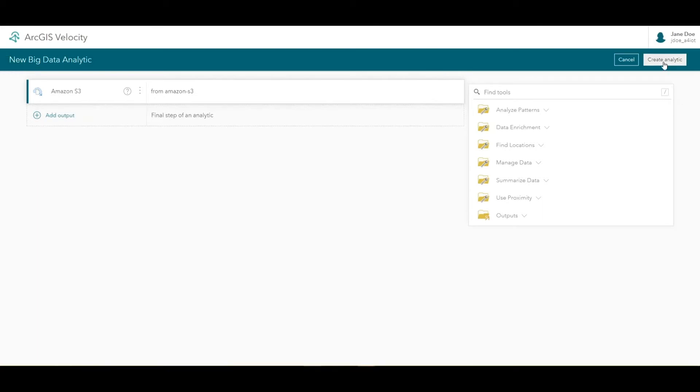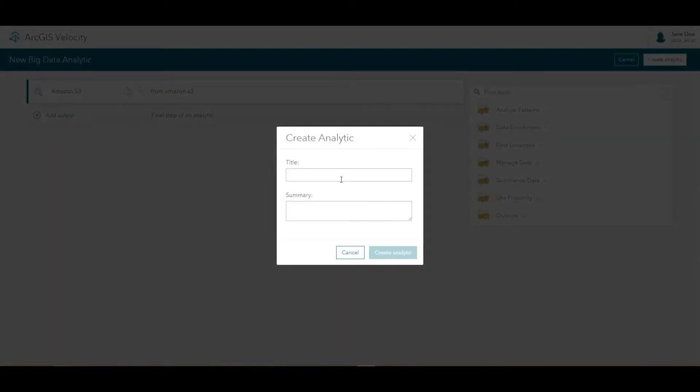As with the real-time analytic tutorial, go ahead and immediately create the analytic to save your work. On the top right, we'll click Create analytic.